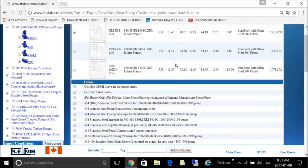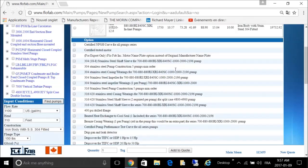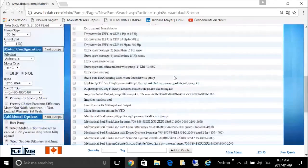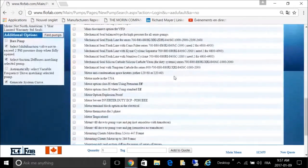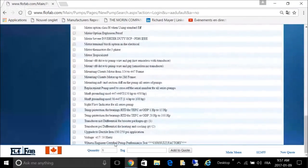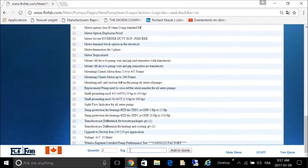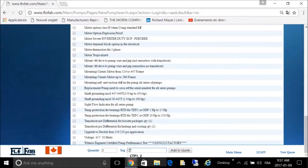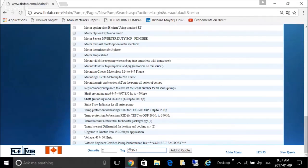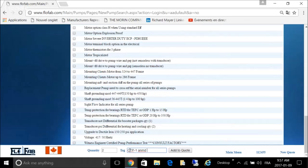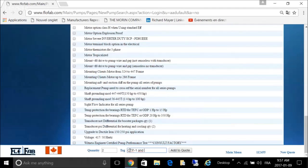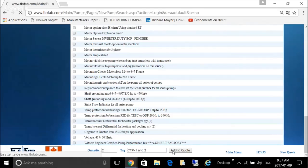You can add any options that are required. We don't have any VFD, so we're going to leave it as is. Select two pumps. We're going to call this CTP 1 and 2.